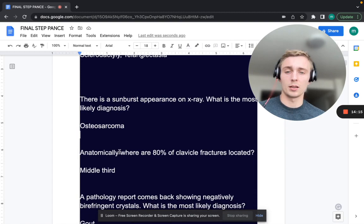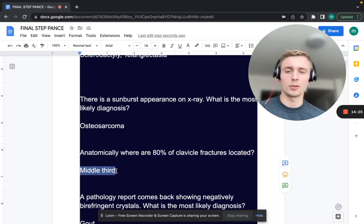Anatomically, where are 80% of clavicle fractures located? That's going to be in the middle third of the clavicle. The clavicle is broken up into distal, proximal, and middle segments, and the middle third is the most commonly injured.